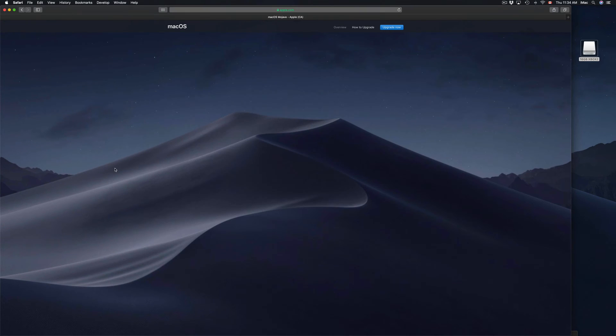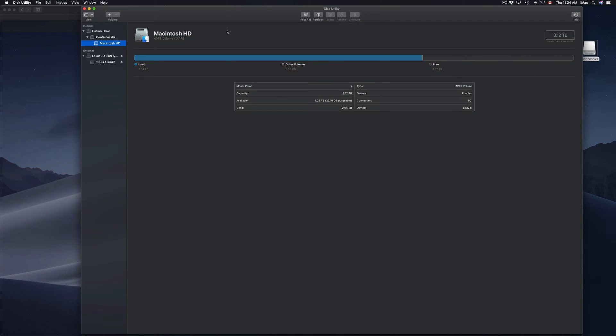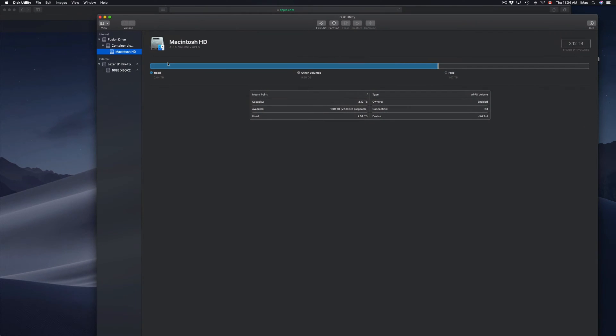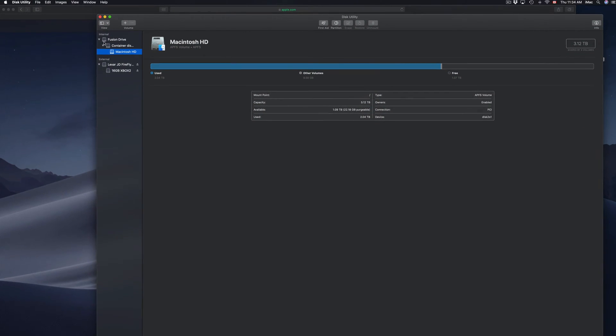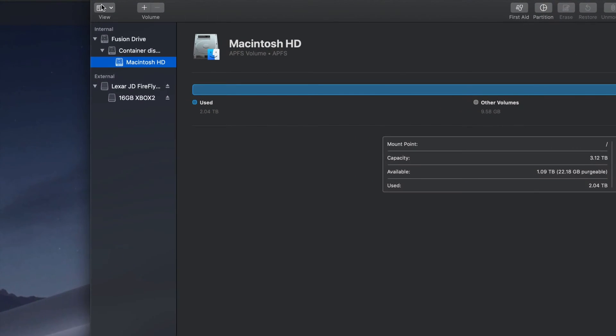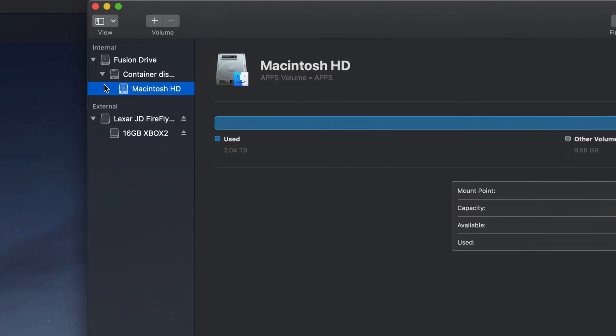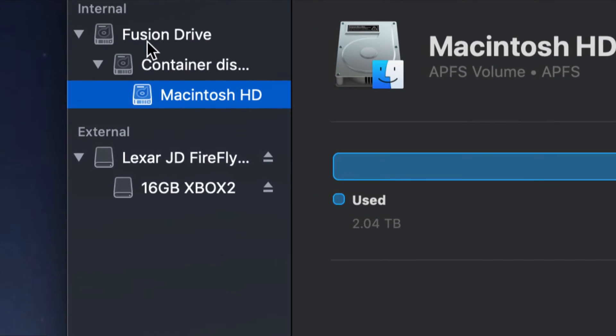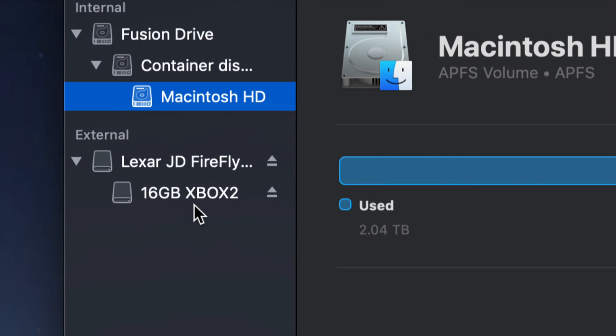So I already have it open, that's why it didn't pop up, so let me just bring it over. Here we go. So here's my Disk Utility. You'll notice again on the left-hand side of my Disk Utility I have all these options.